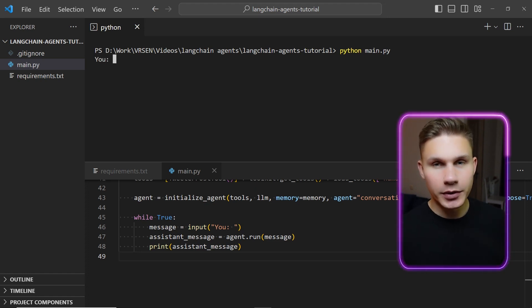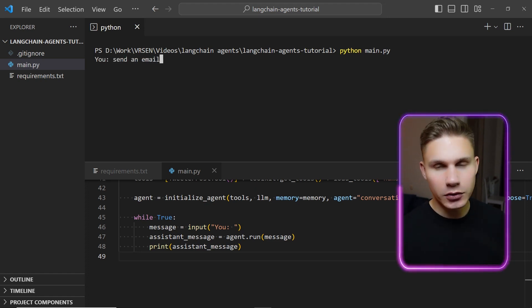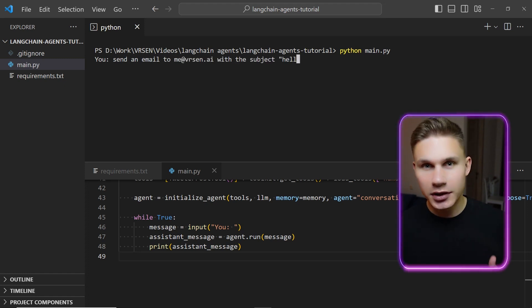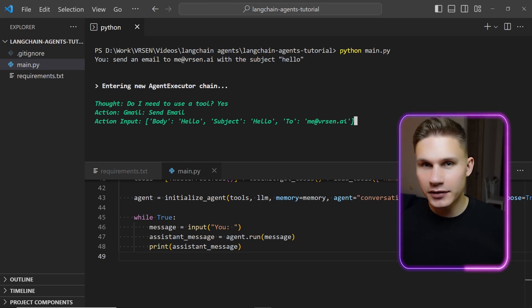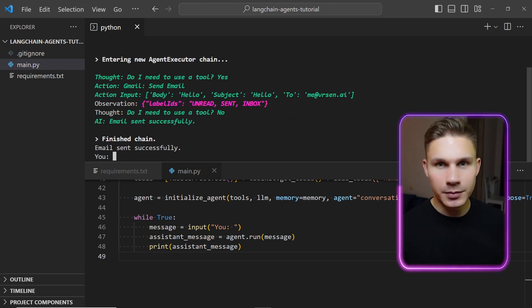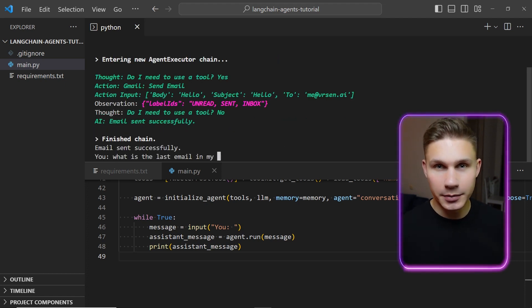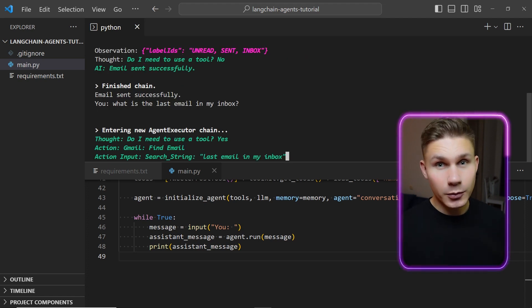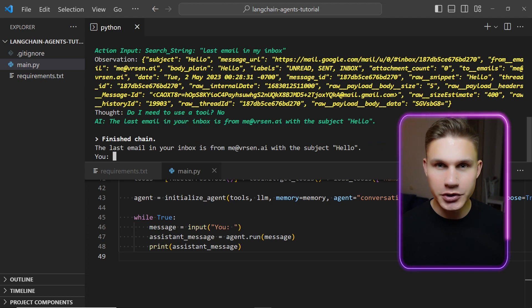First, I'll send an email to myself by saying send an email to me at rsen.ai with the subject hello. Once the email is sent, we can check if it has arrived in my inbox by asking the model what is the last email in my inbox. We can see that the model responds that the last email is indeed from myself with the subject hello.